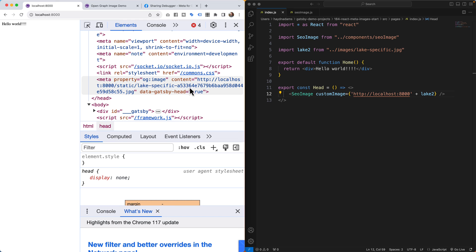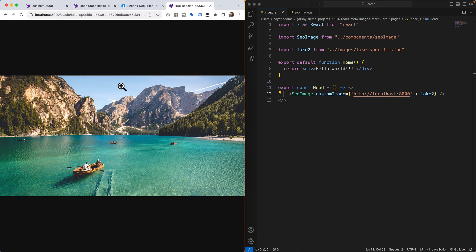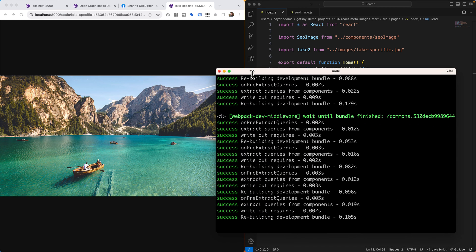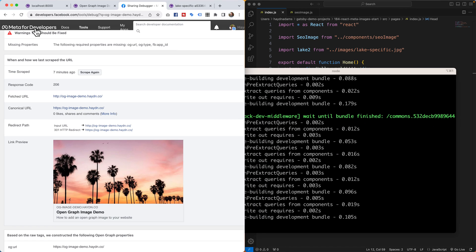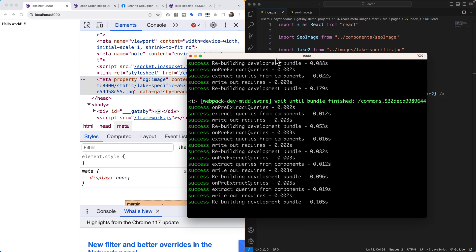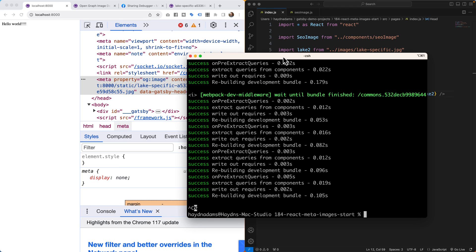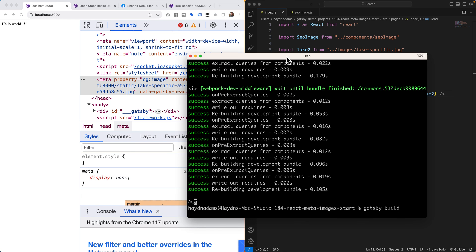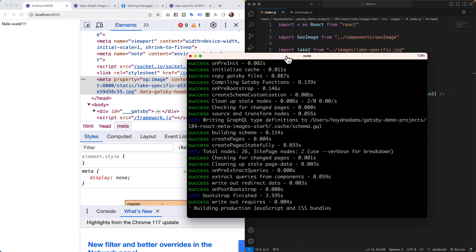That part is working, but what do we do when we put this online? Inside Gatsby I'll run a build and then test it through the Facebook Meta for Developers OG Debugger. I'll run `gatsby build` — actually twice, because we need to build and then deploy. Netlify is great here because it allows me to drag and drop the built files directly.